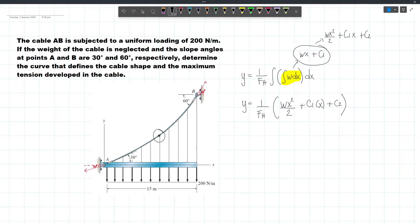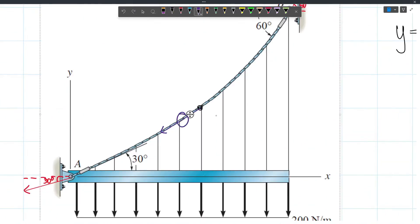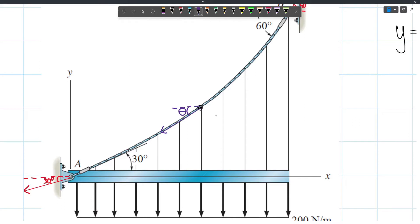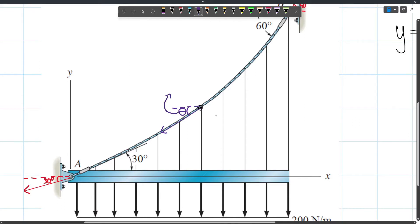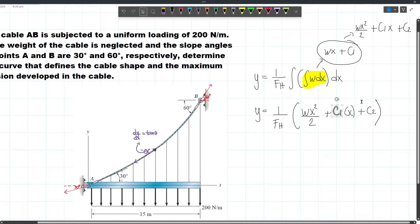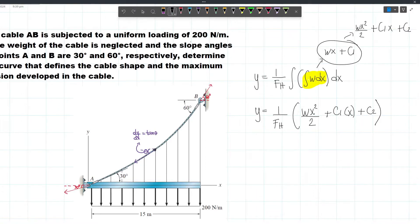At any point, we have a tension force with a slope with respect to the horizontal. The tangent of that slope equals DY over DX, so DY/DX = tan θ. In order to get C1 and C2, we need our boundary conditions.